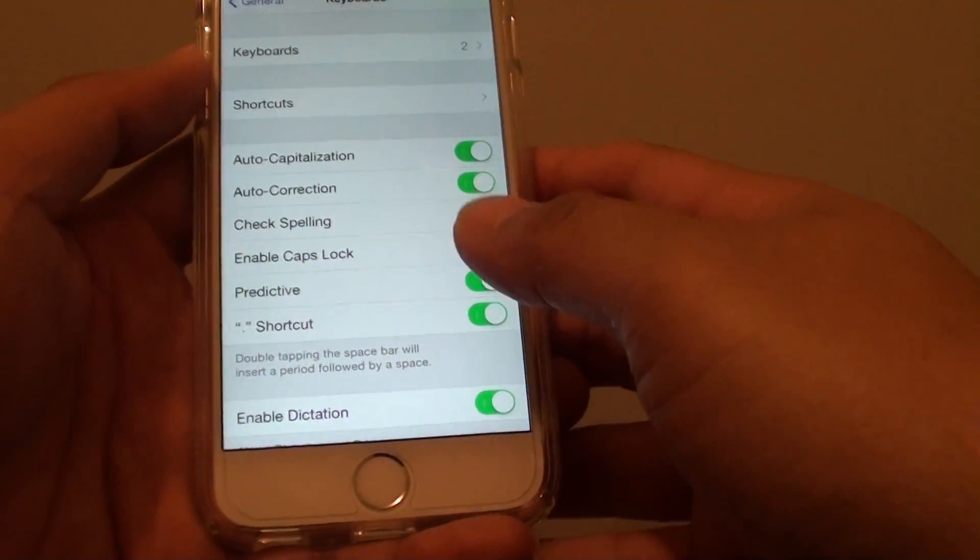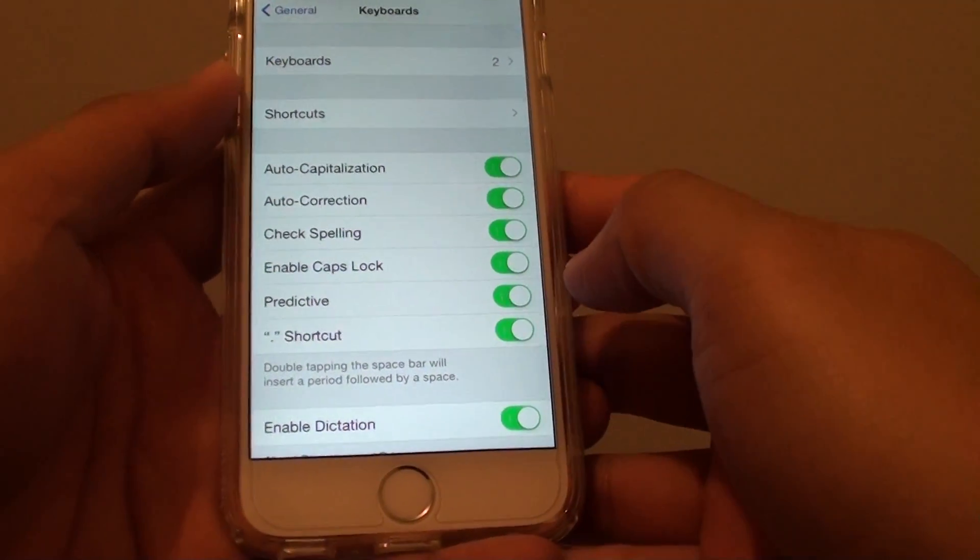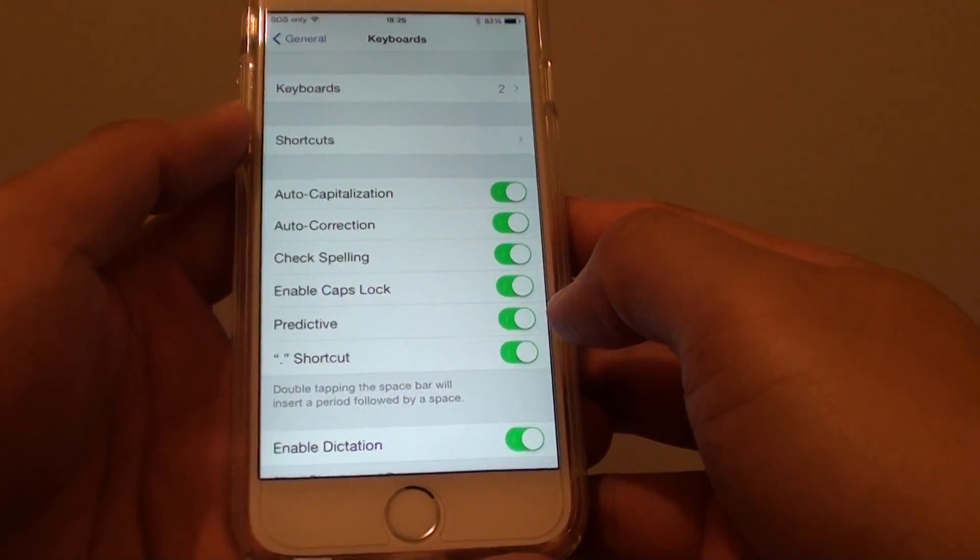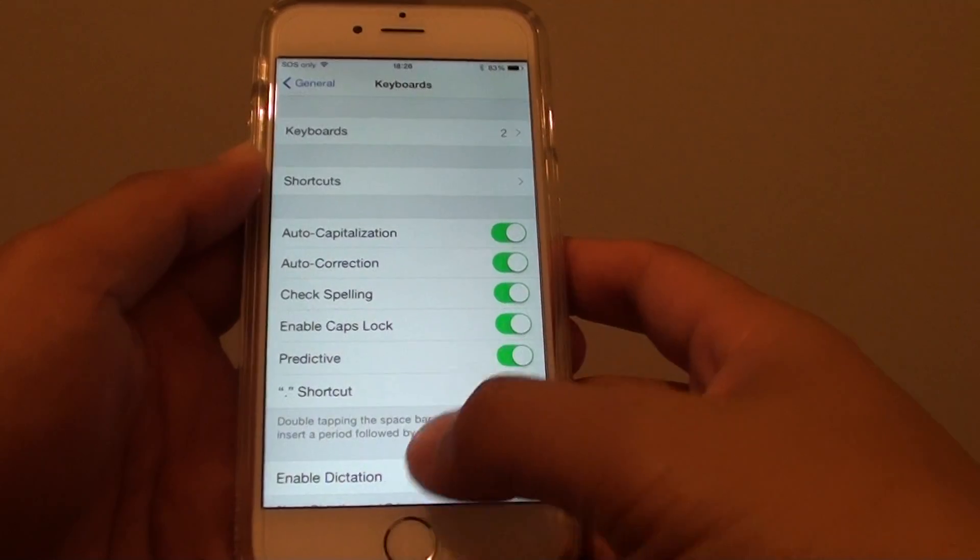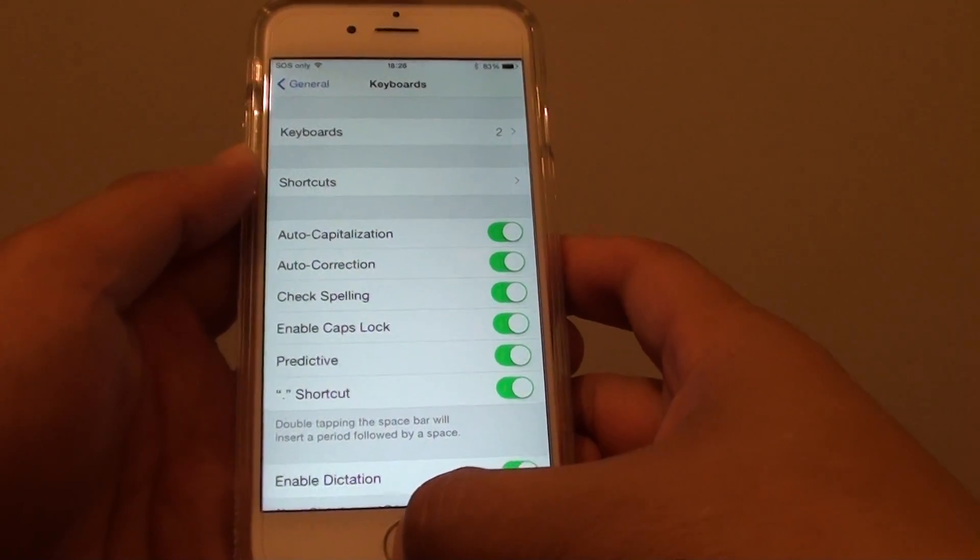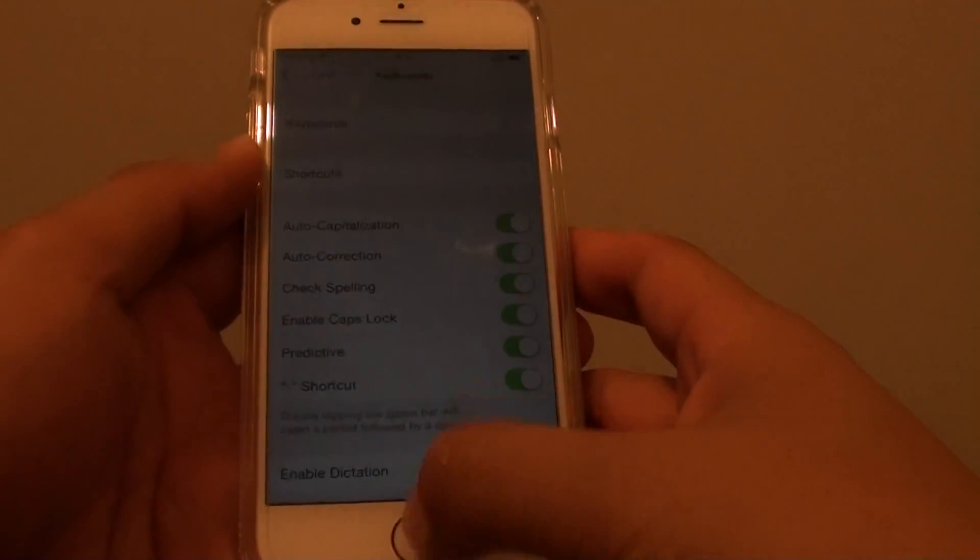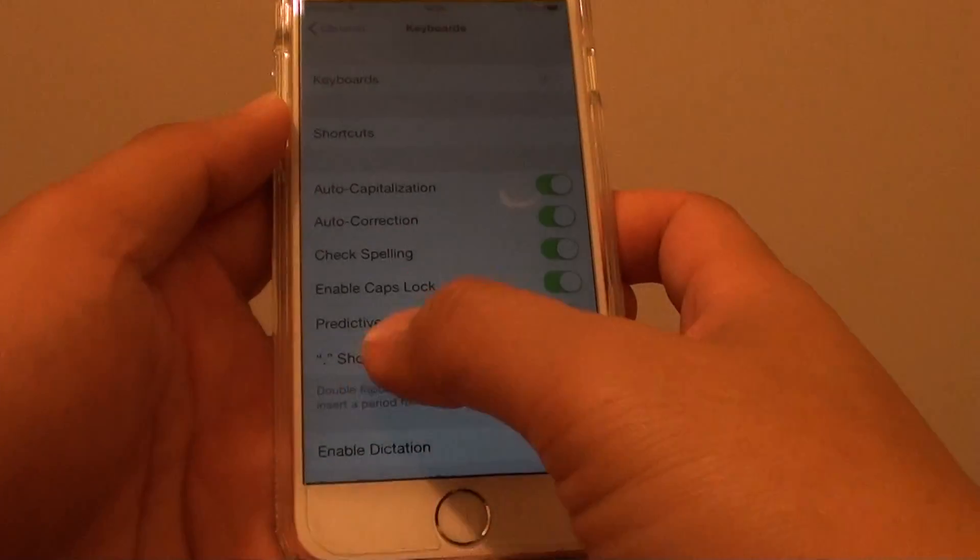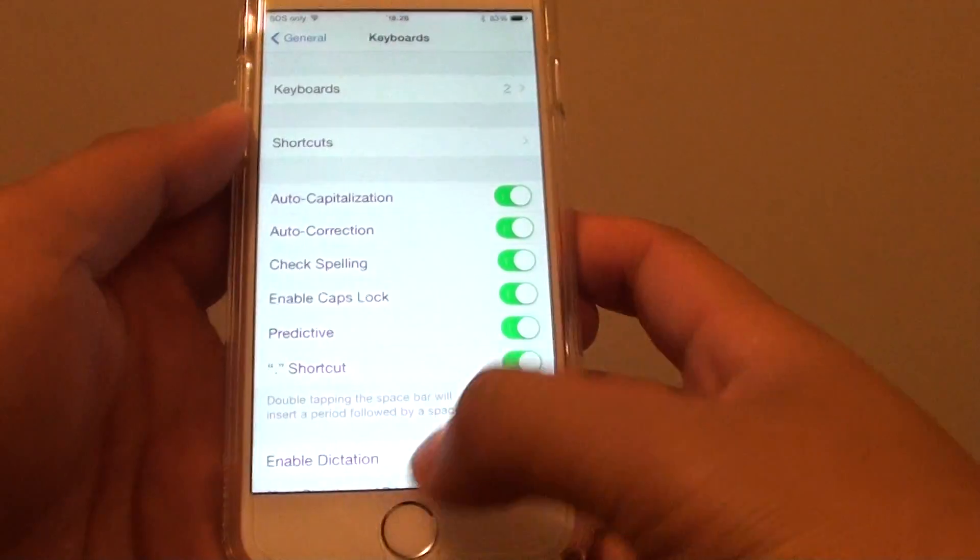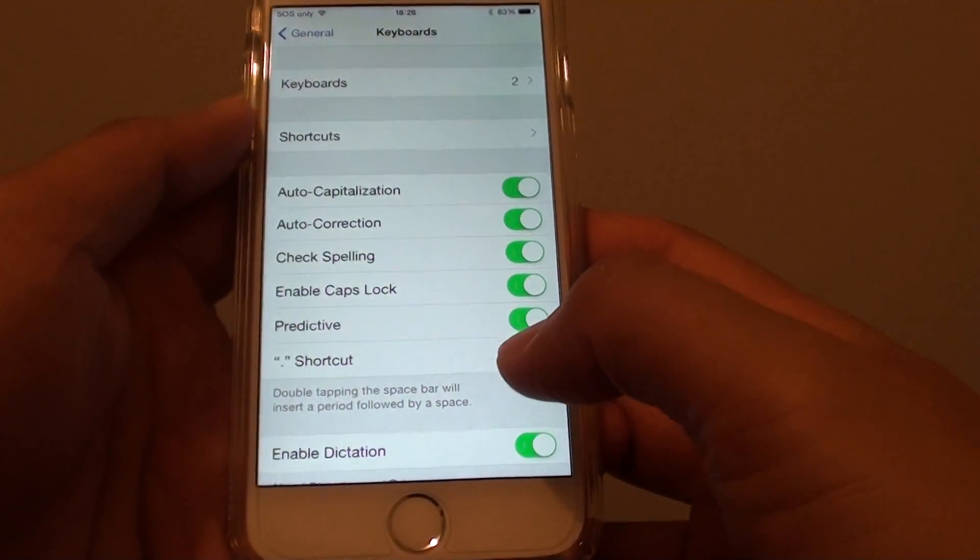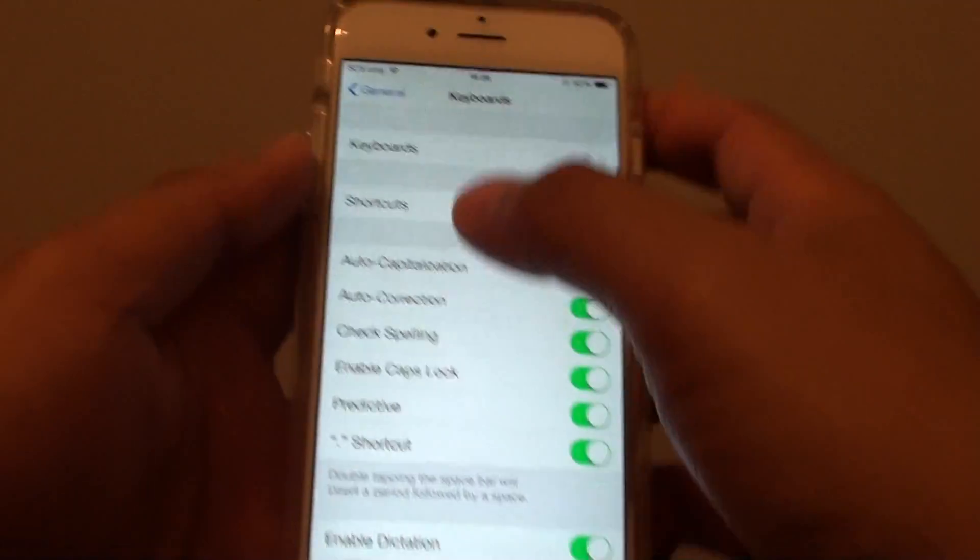How to use the keyboard full stop shortcut on iPhone 6. When you're writing a text, you can quickly insert a full stop by double tapping the spacebar. To do so, first let's go back to the home screen.